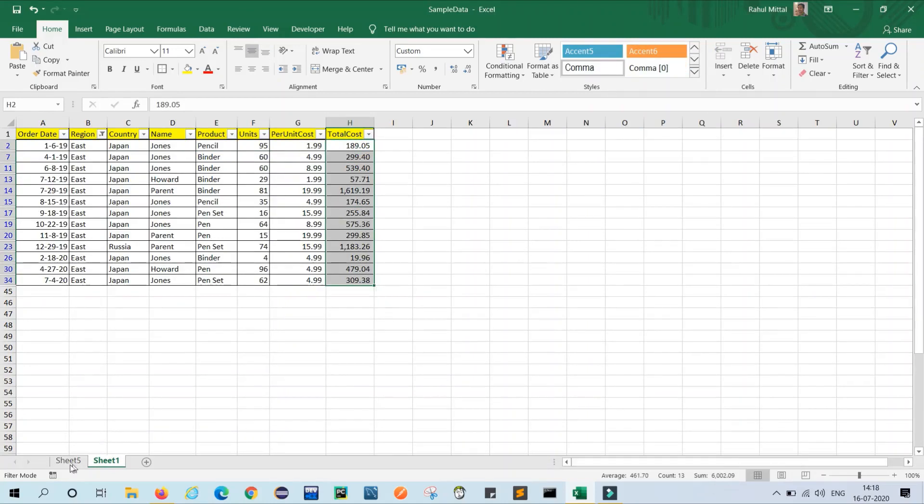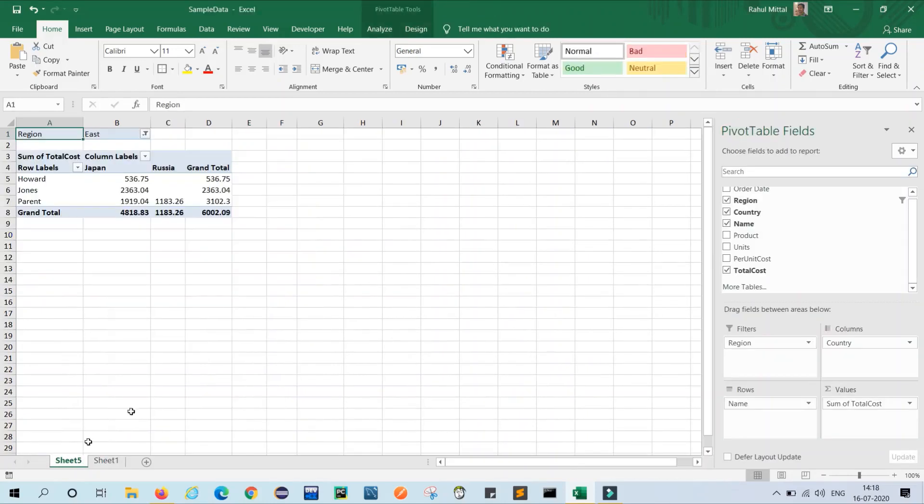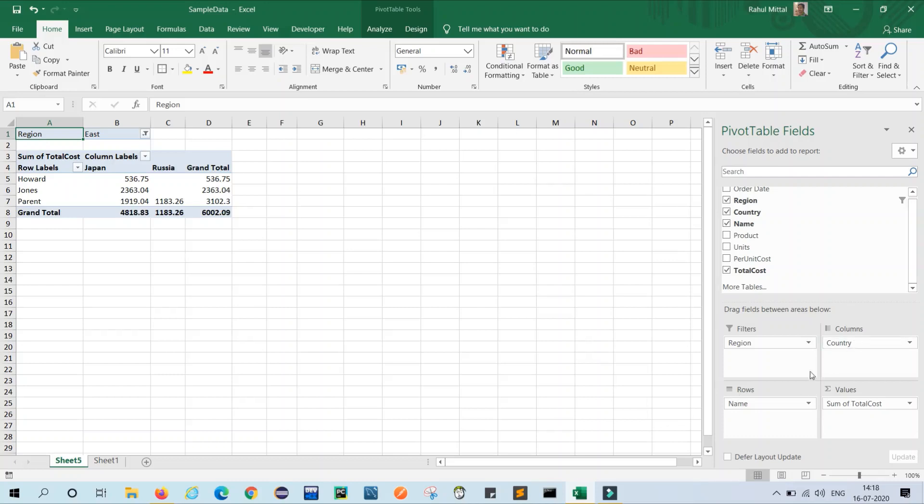That means whatever we have created is perfect. So this is the very easy way to create a pivot table. As per your requirements you can change your filters, columns, rows, and value names. So friends, hope this is a knowledgeable video for you. If you like this video then please like and share with your friends and also subscribe to my channel for more interesting videos. Till then, please take care of your health and have a great day.